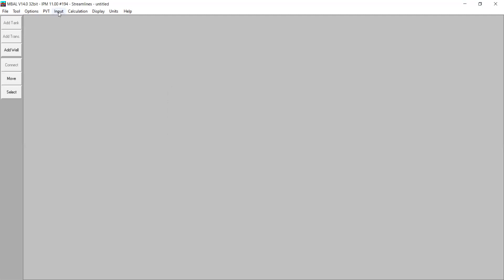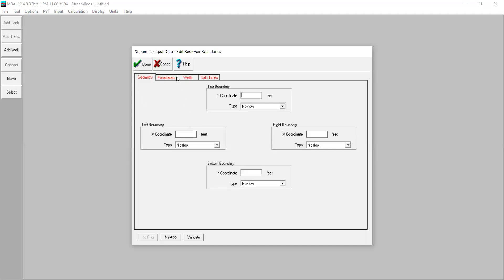Next we input the geometry parameters. We have top, left, bottom, and right boundaries — it's like a square reservoir. For the top boundary, I set the Y coordinate to minus 2000 feet with no-flow condition. The bottom boundary is 2000 feet, also no-flow. The left boundary is minus 2000 feet, no-flow, and the right boundary is 2000 feet, no-flow as well.